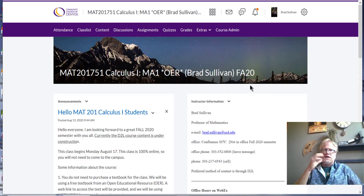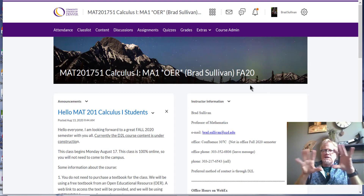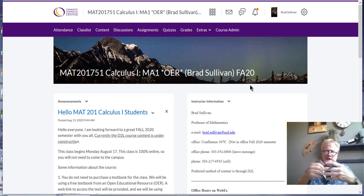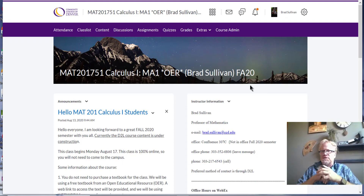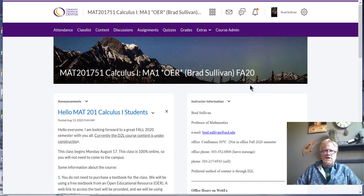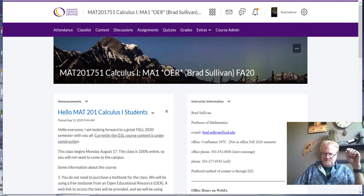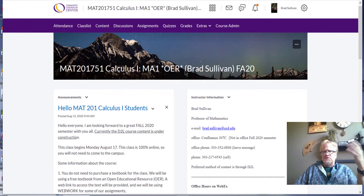What I'm going to do is navigate through D2L and show you how to begin, what to expect from the class, just a few highlights of the syllabus, WebWork, and a few other things. So when you get on to D2L,